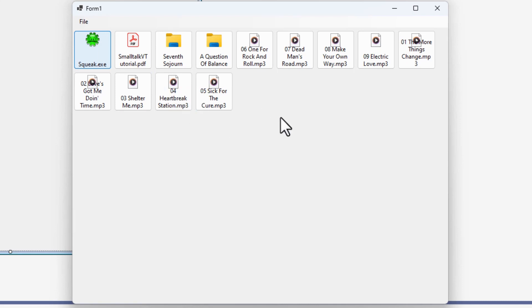But look what happens. It's leapt up to the left-hand corner, and it keeps trying to follow my mouse. Oh, what a nightmare.